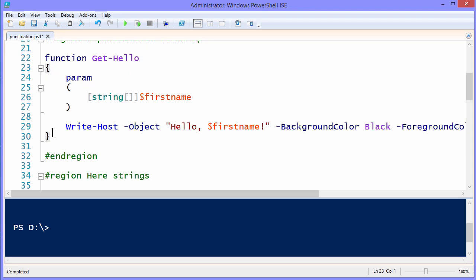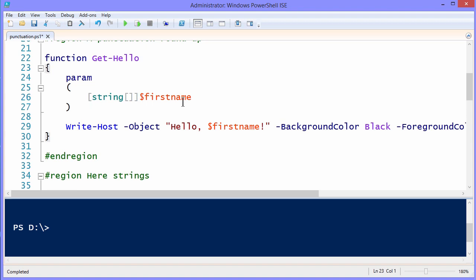But notice that in that function body, I'm going to define an optional parameter. Parameters are an example of a construct that uses the parentheses, curly brace, parentheses. Within this parameter block, notice that I've created a variable called firstName. Variables are always prepended with a dollar sign, as we know.